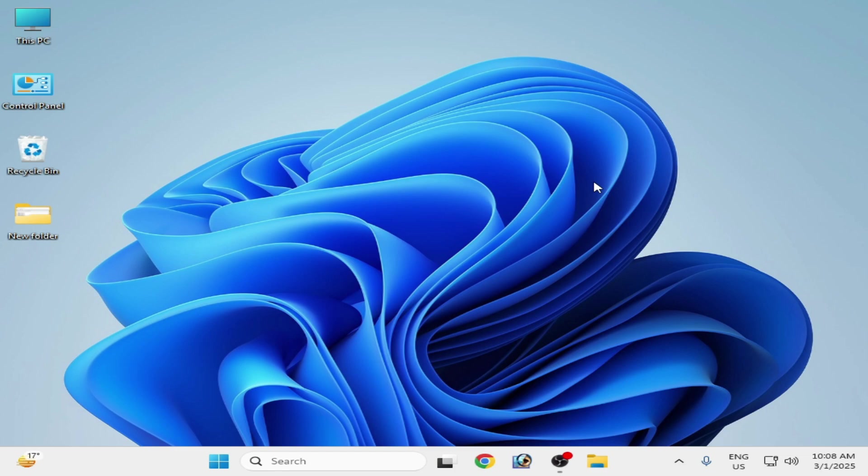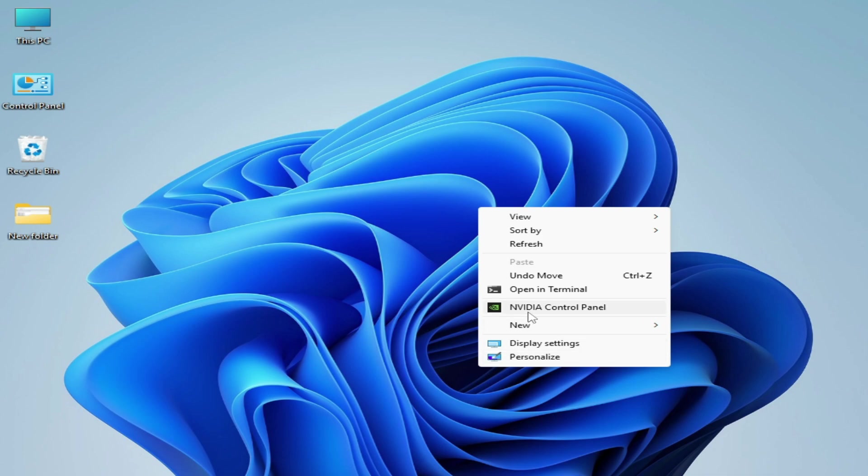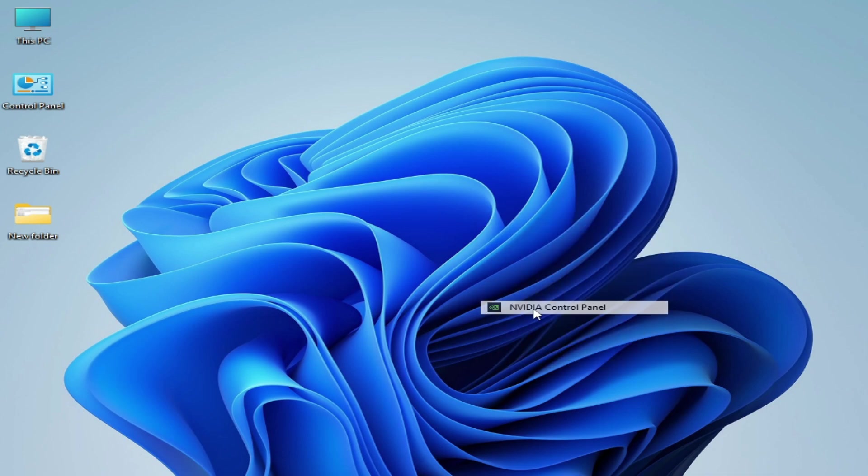First of all, close your application Steam or any other application you are using and right-click on your Windows desktop. I'm using Windows 11. Then go to show more options or go to NVIDIA Control Panel and we need some settings.